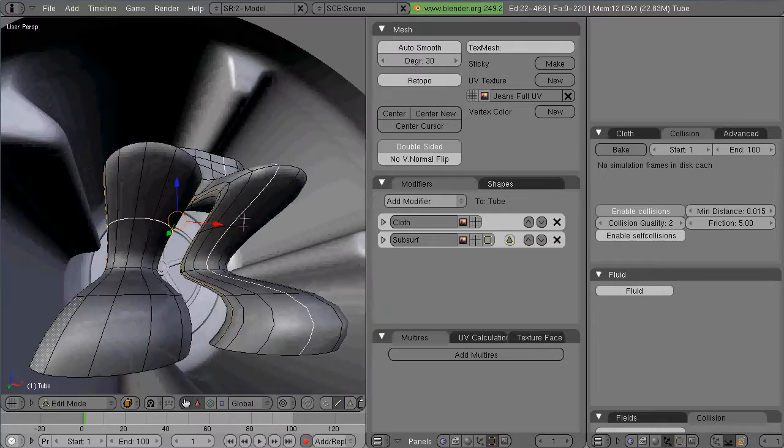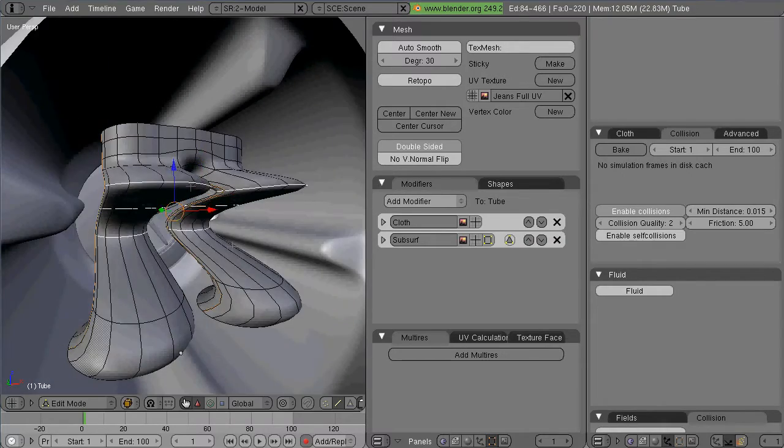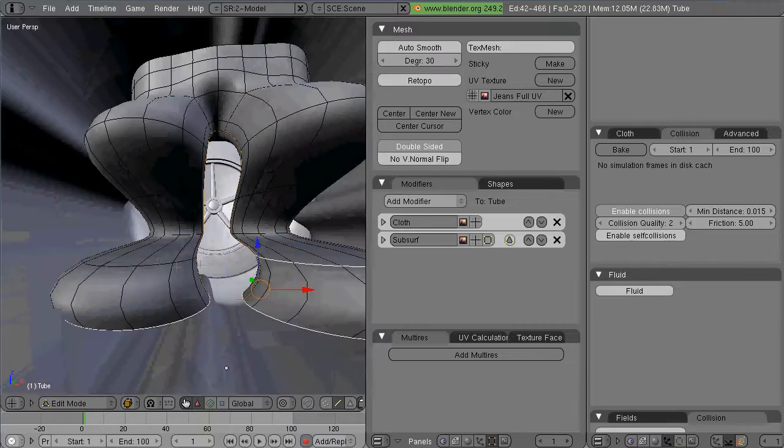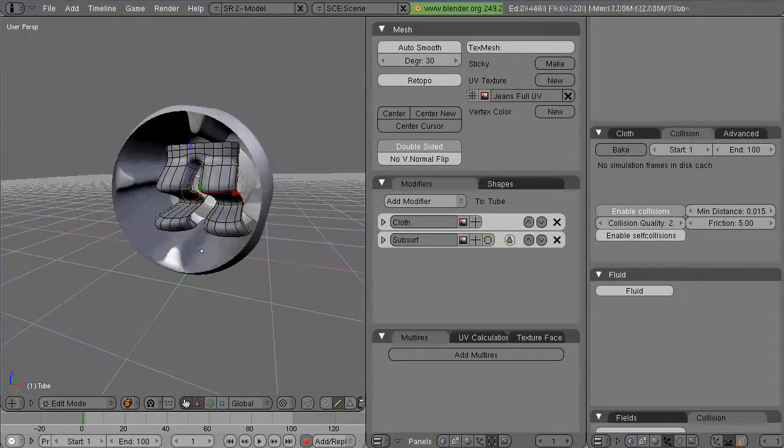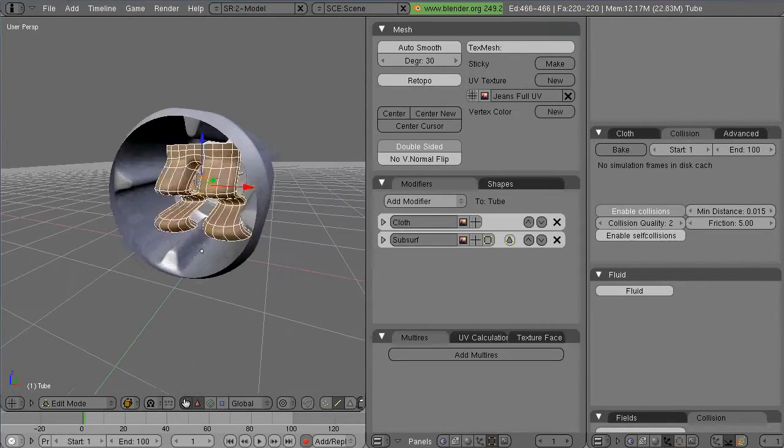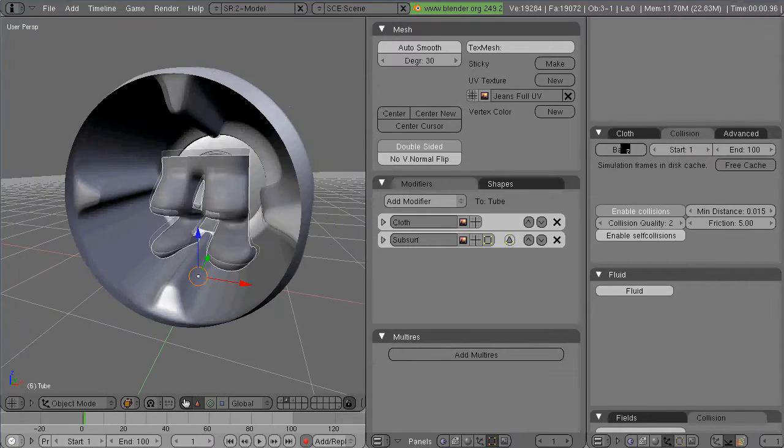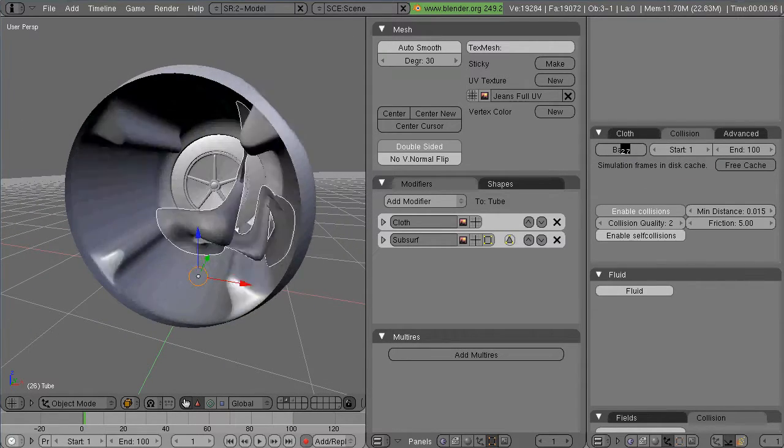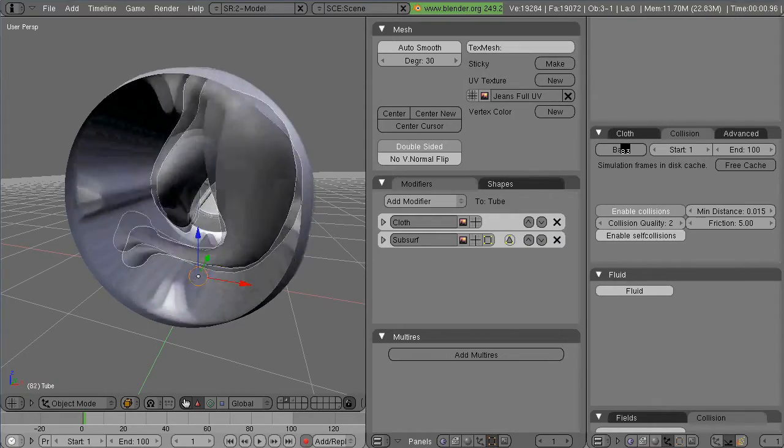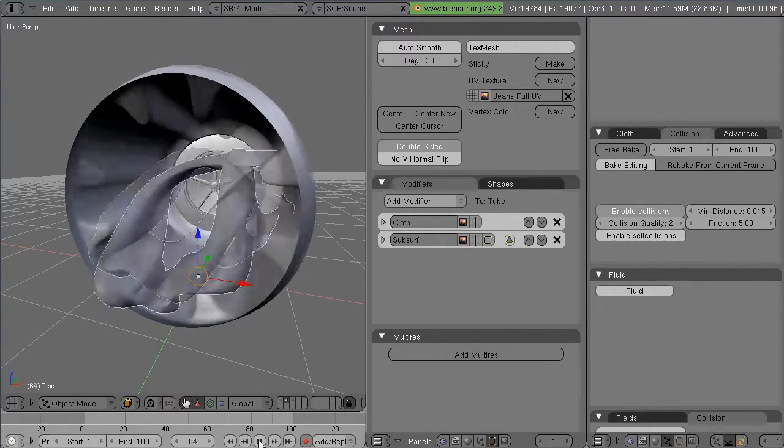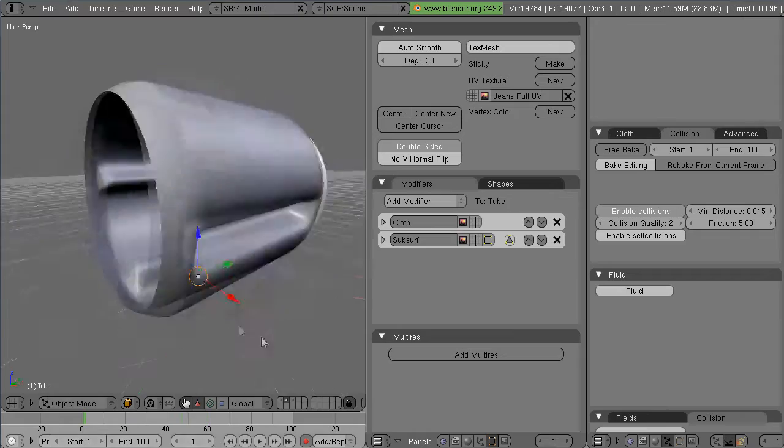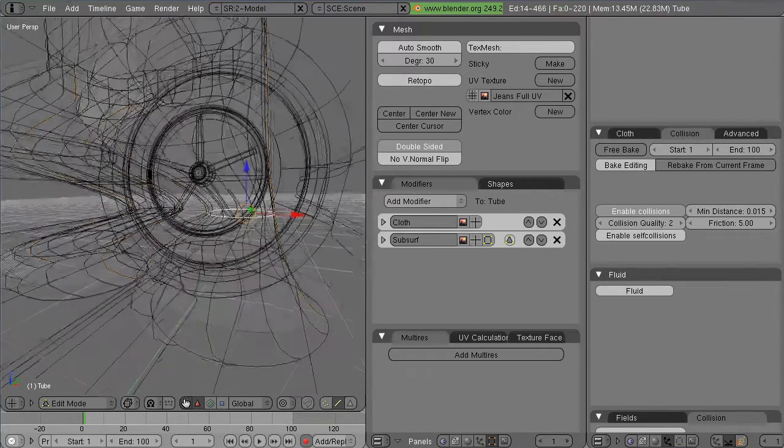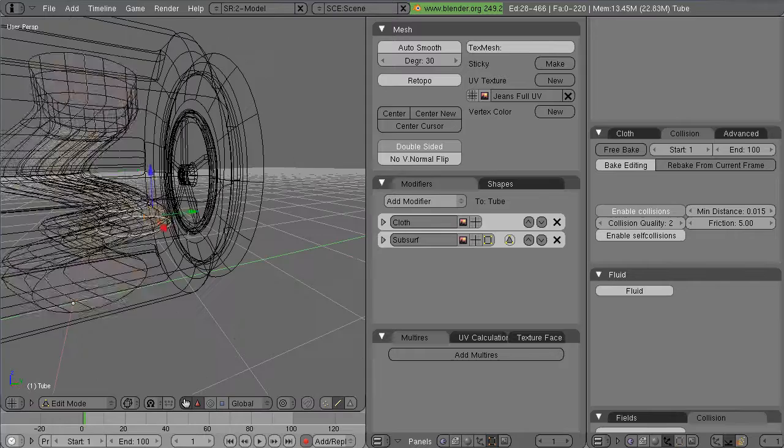And if you notice, if your object is subsurfed, which you probably should have it if you're going to try and have it be any kind of a cloth, the cloth dynamics modifier in the modifier stack should probably be above the subsurf modifier. The bake happens a lot quicker.